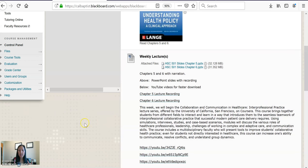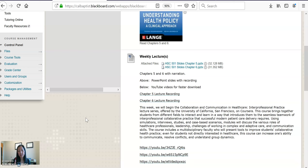This week, to get us ready for our interprofessional project that we'll be working on for the next three weeks, we are starting the Collaboration and Communication in Healthcare series. This is offered by UC San Francisco. It's a great series — we'll be watching three of the videos this week and the remaining next week. It involves multidisciplinary faculty led by a medical doctor, and also covers public health, nursing, and some ancillary fields as well.